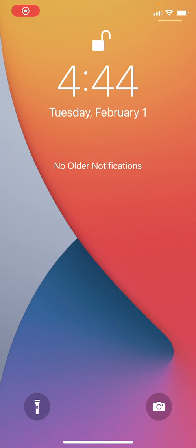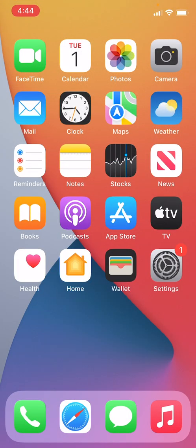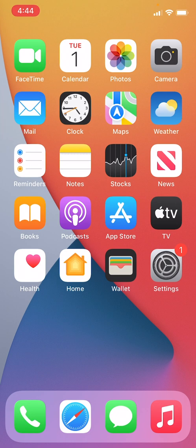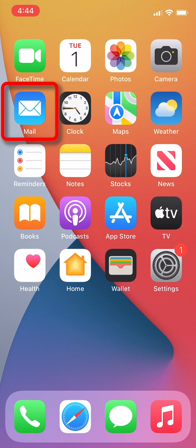So the first thing we want to do for this tutorial is we need to unlock our iPhone. We will swipe up on the bottom center of the screen on the lock screen to unlock our iPhone. The next step that we need to take is to select the Mail app.